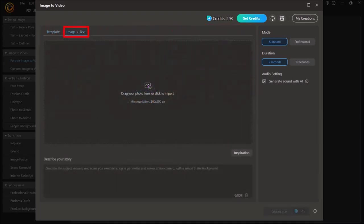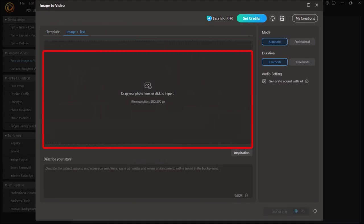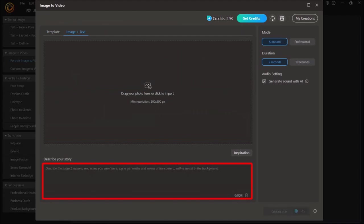In the Image Plus Text tab, you can drag and drop your image here, and then in this box at the bottom you can describe your story. Now I'll be creating a separate tutorial to show you how to use this option.